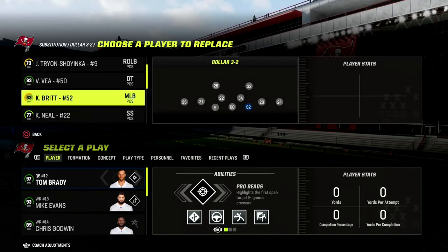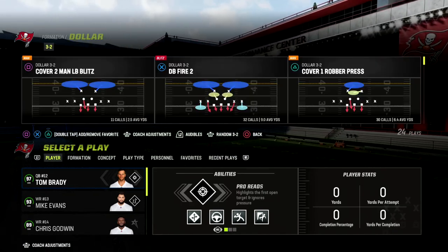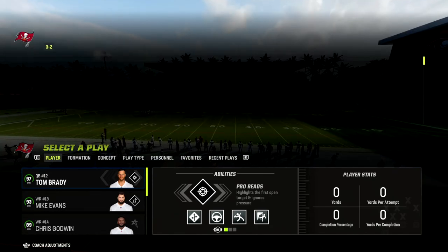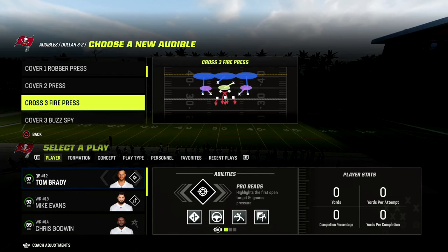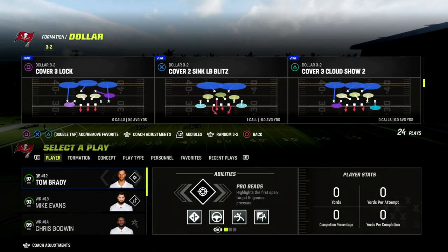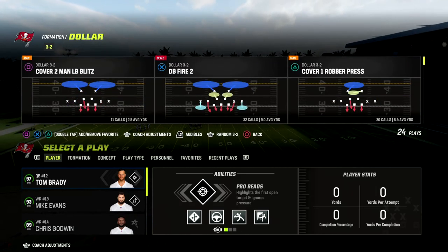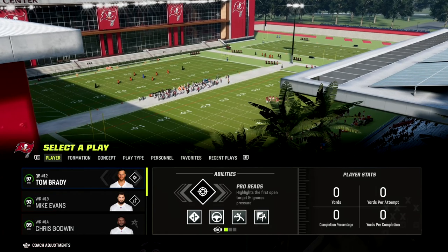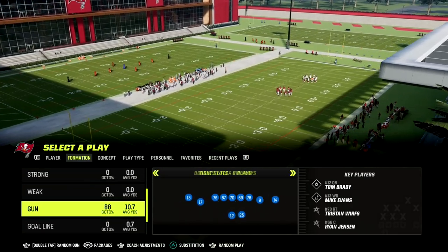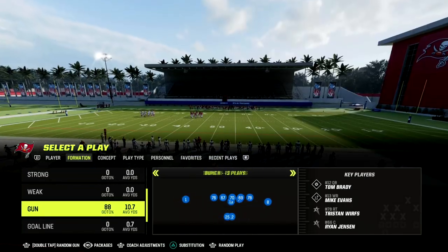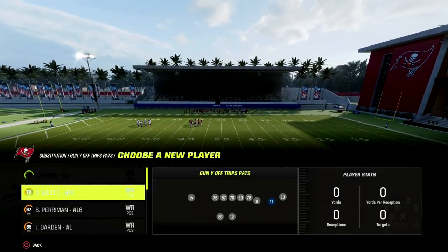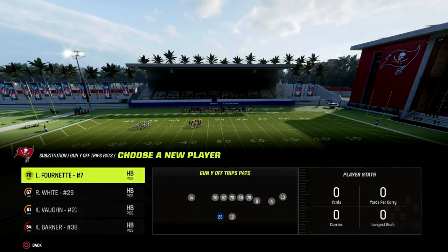If you're new to the channel and want to check out my U-Trips offensive ebook — also known as Why Off Trips Pats — it can be found in New England's playbook as well as the Raiders playbook. You can get my full U-Trips offensive ebook by joining our Patreon. For just $10 you'll get access to all of my Madden 23 offensive and defensive ebooks. The link is down in the description.